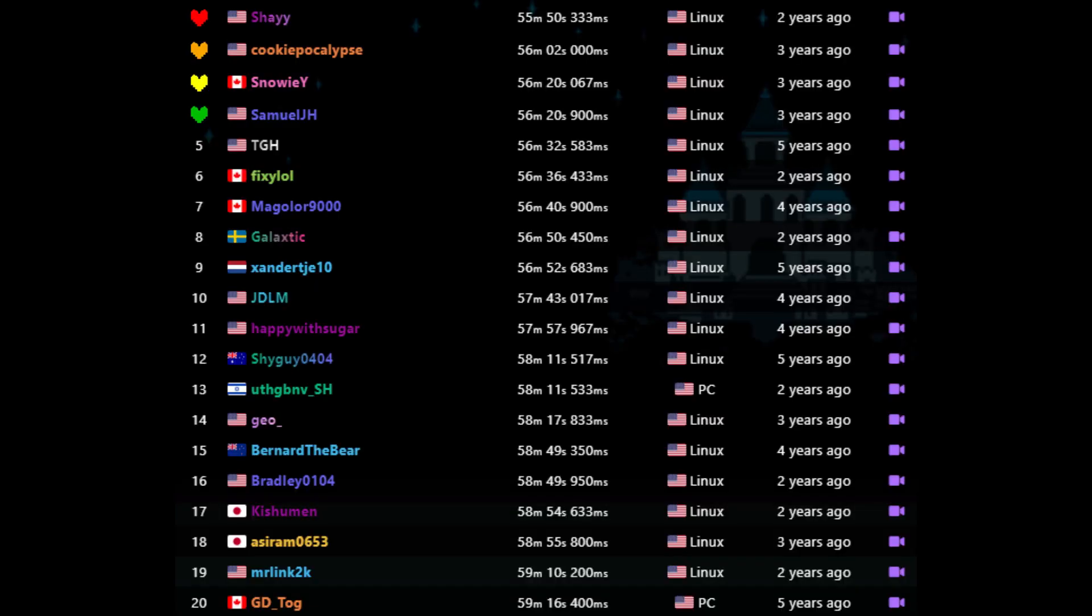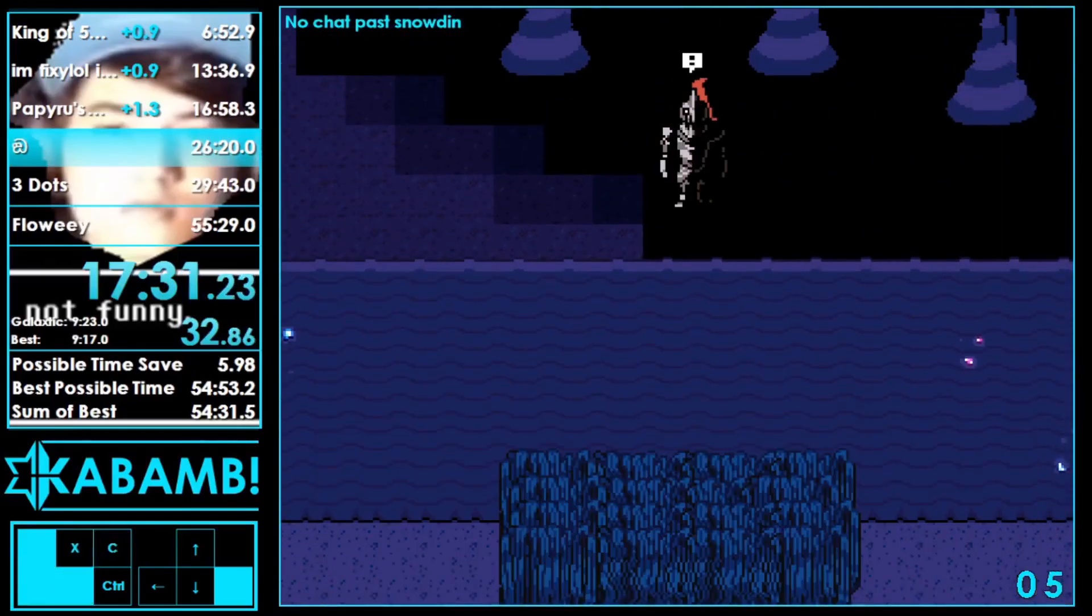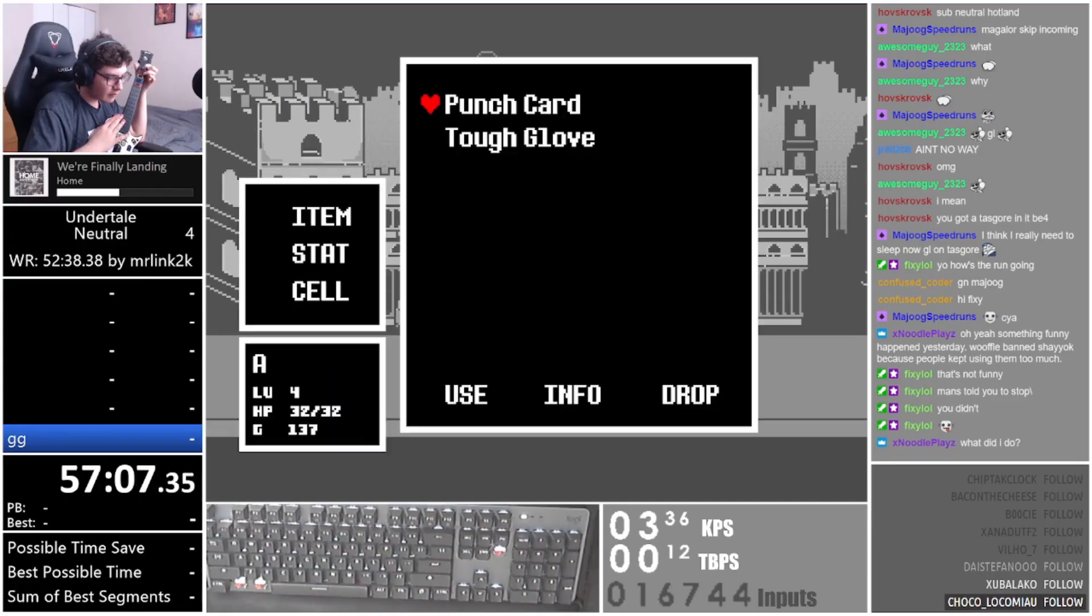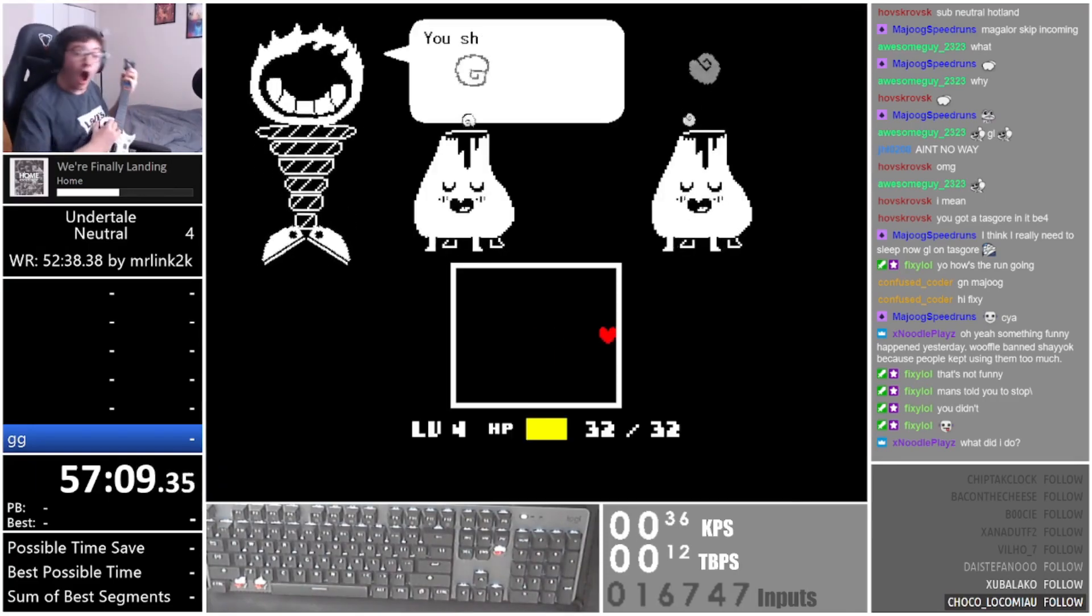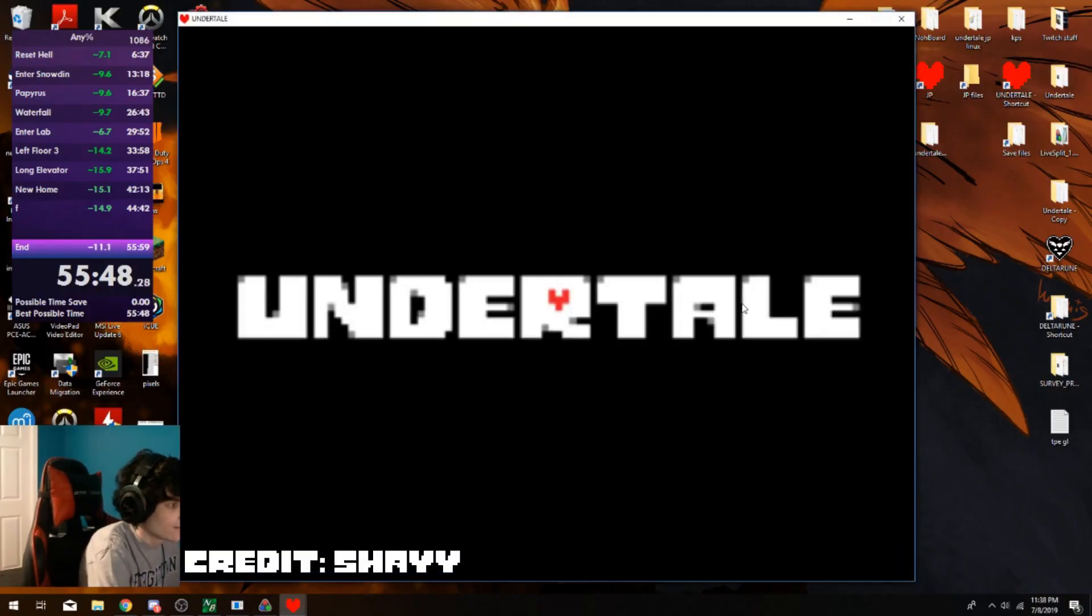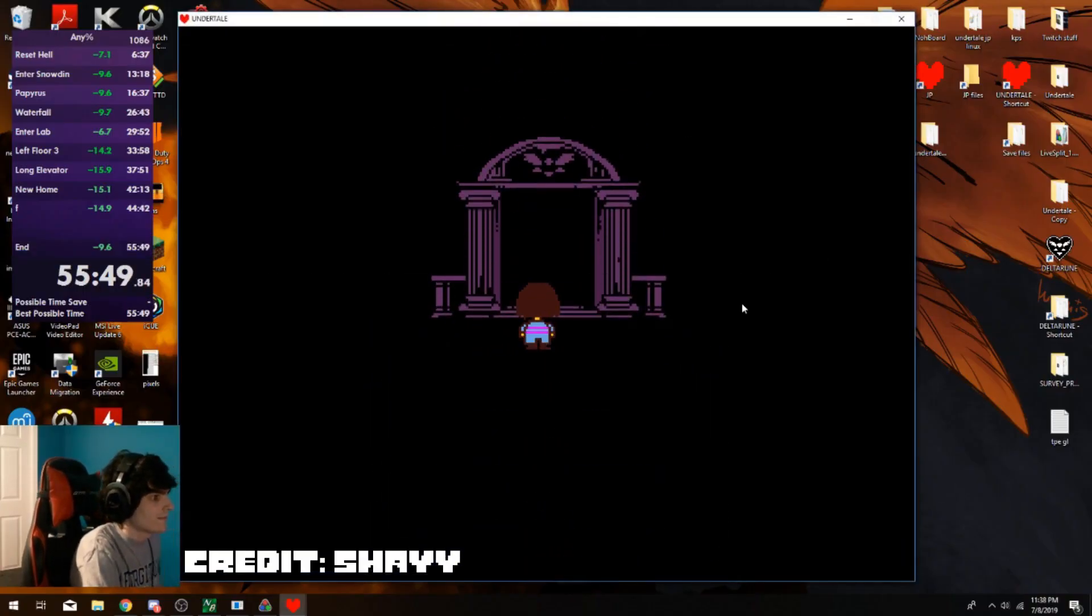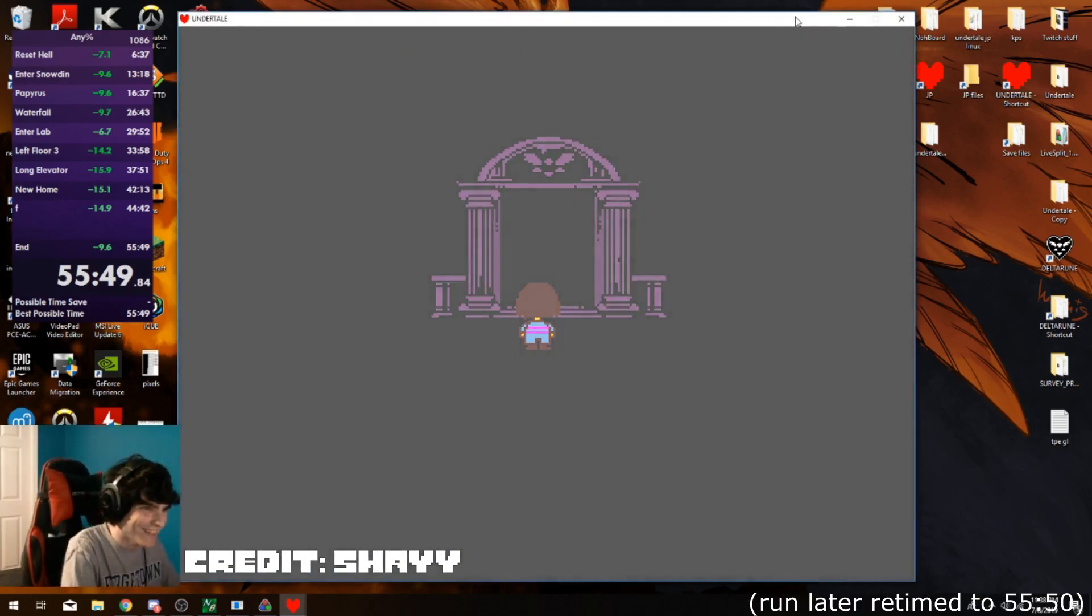In December of 2019, the Undertale speedrun leaderboards looked something like this. This was back before Seagrass Skip, Mad Dummy Skip, and many other minor optimizations. Shea had the world record with a time of 55 minutes and 50 seconds.